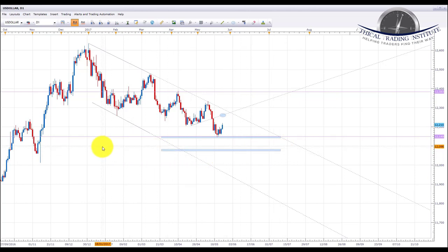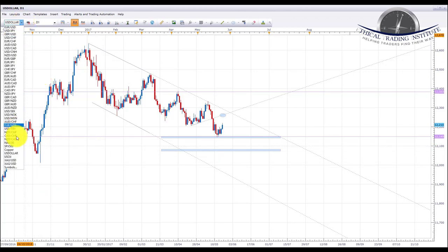If we get a push below the 121.49 area, we're going to be looking down roughly to the 120.08 area of support. Just keep in mind that there is non-farm payrolls coming out of the US next Friday as well.